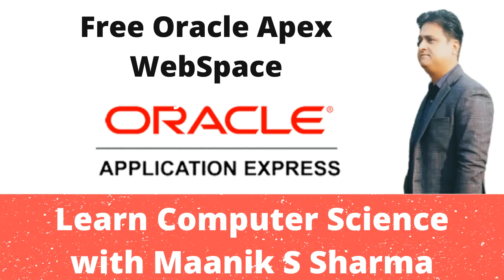The main objective of this video is to provide a practical demonstration regarding the creation of a free workspace account in Oracle APEX.